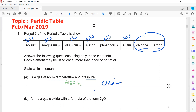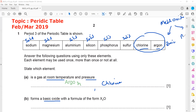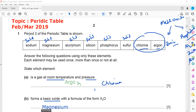The next question asks which element forms a basic oxide. As we know, metal oxides are either basic or amphoteric. The amphoteric oxides are only three: aluminium, zinc, and lead. All remaining metal oxides are basic. So sodium oxide would be basic, magnesium oxide would be basic, but aluminium oxide is amphoteric. However, the formula given is X₂O.